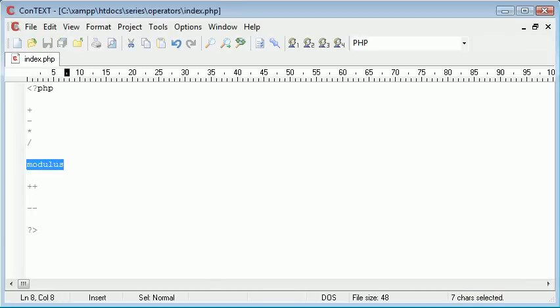Modulus is where you take two numbers, for example 3 and 10, and we give a remainder. So we say 10 divided by 3 is going to be 3 and then that's a remainder 1. So a modulus of 10 and 3 or 3 and 10 would equal 1.